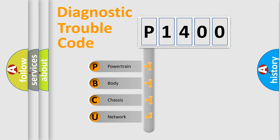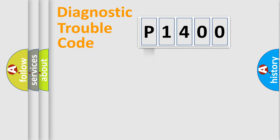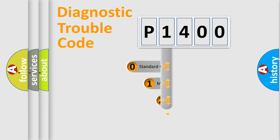We divide the electric system of an automobile into four basic units: Powertrain, Body, Chassis, and Network. This distribution is defined in the first character code.